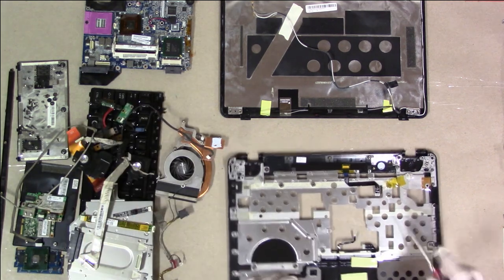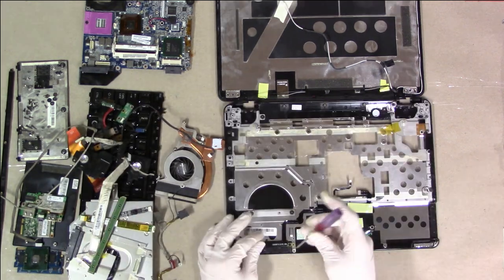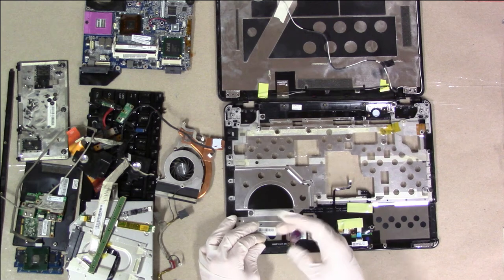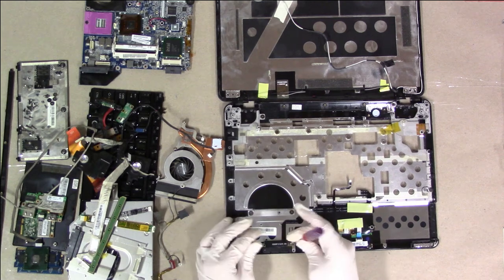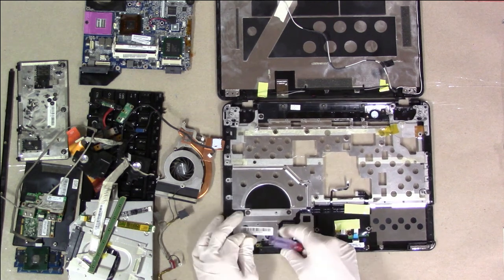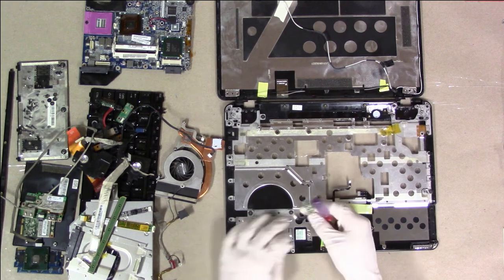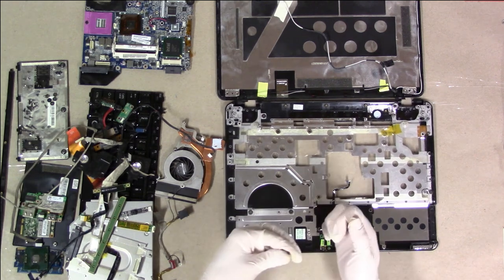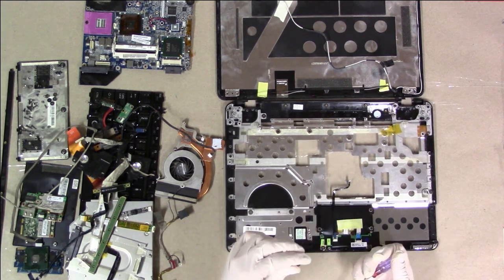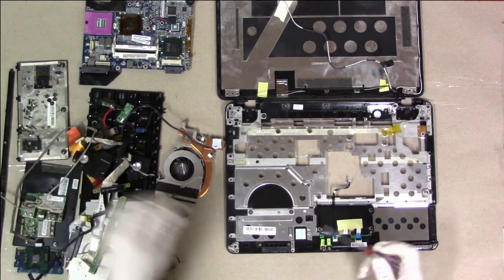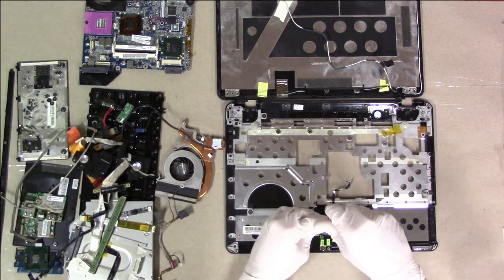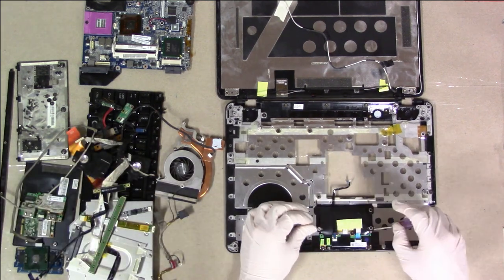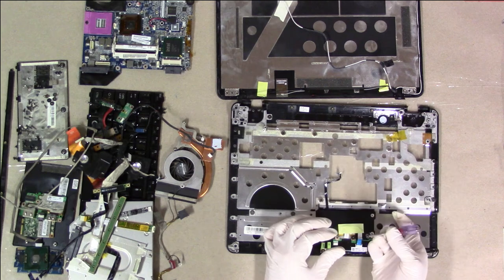Careful to pull this ribbon cable out without ripping it off. That's the power button. This is the front LED board. And these, by the way, look like M2.5x2.5. These probably are also.